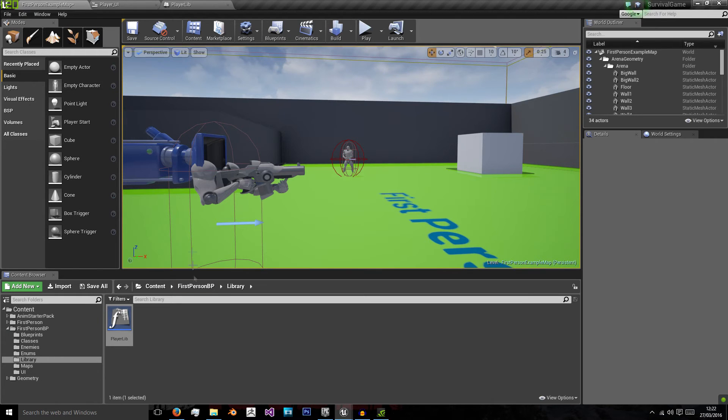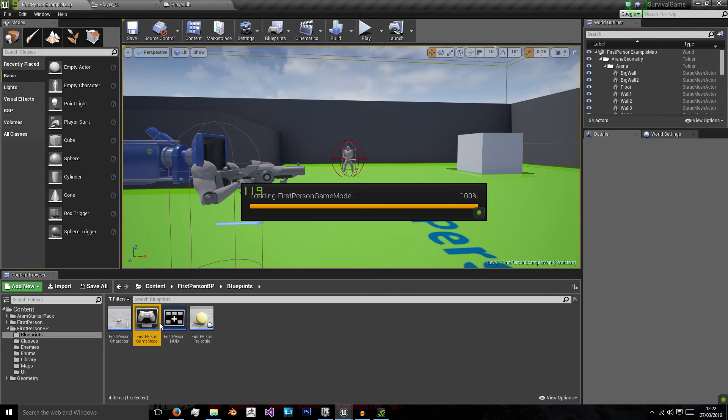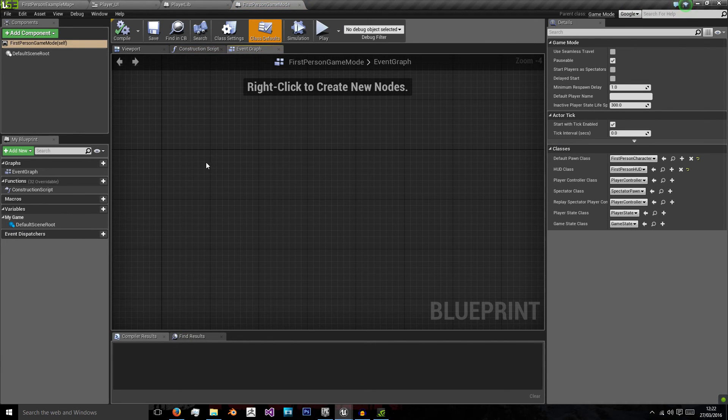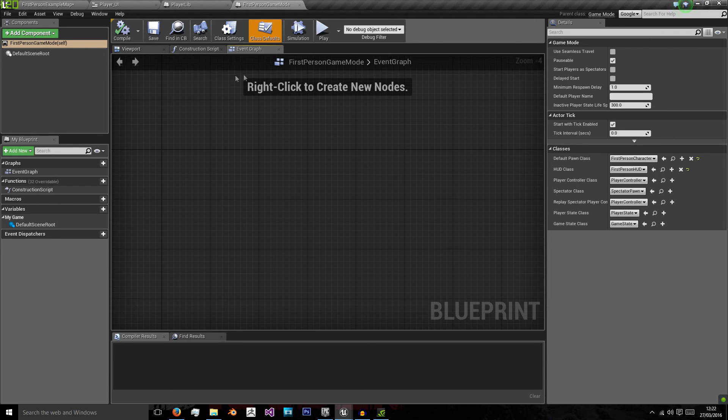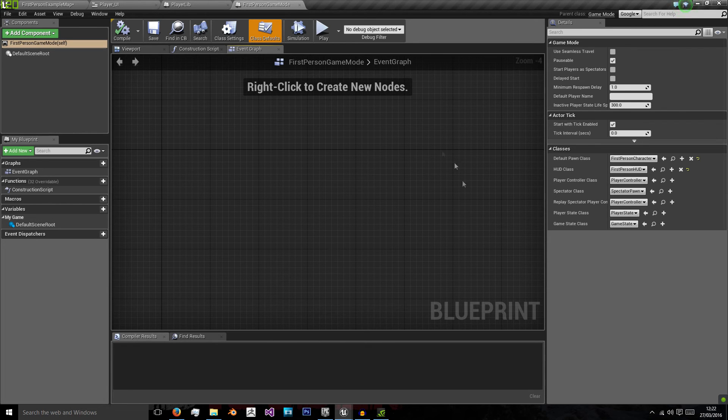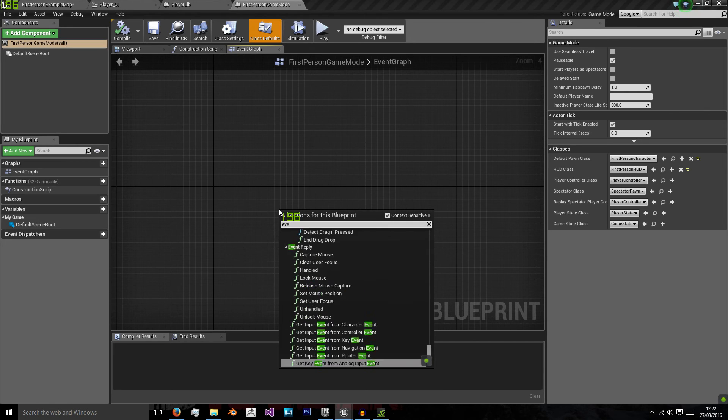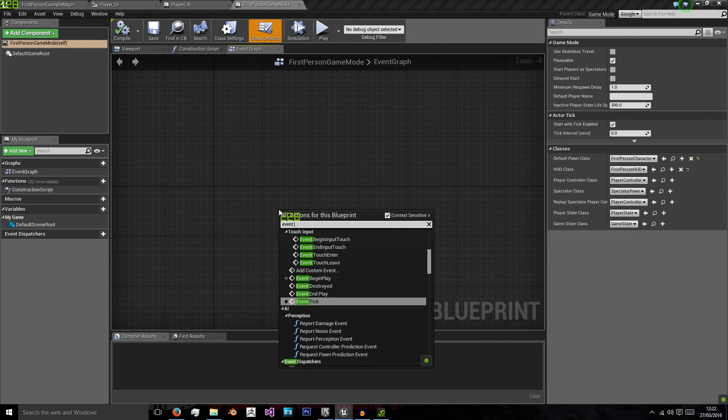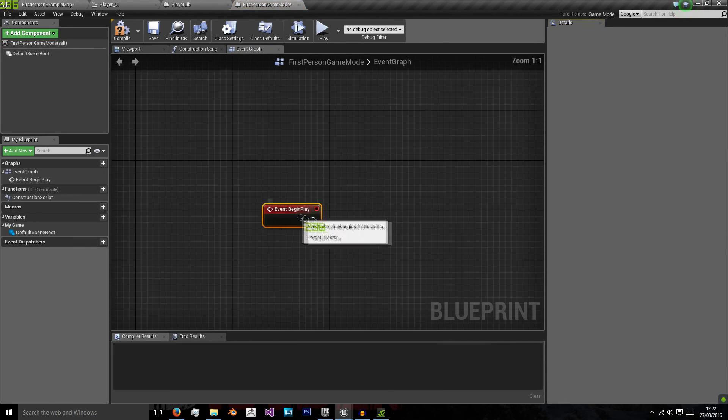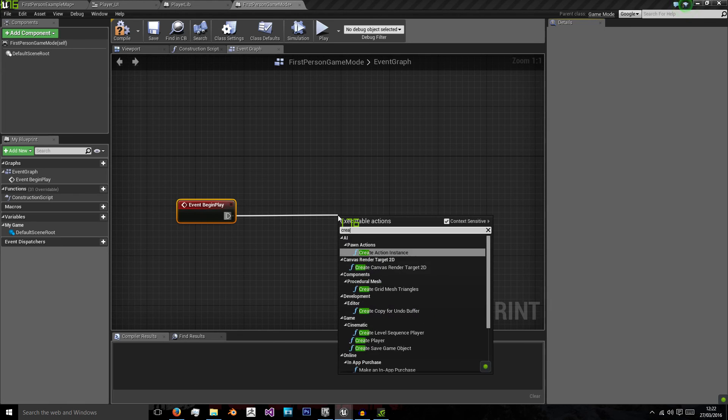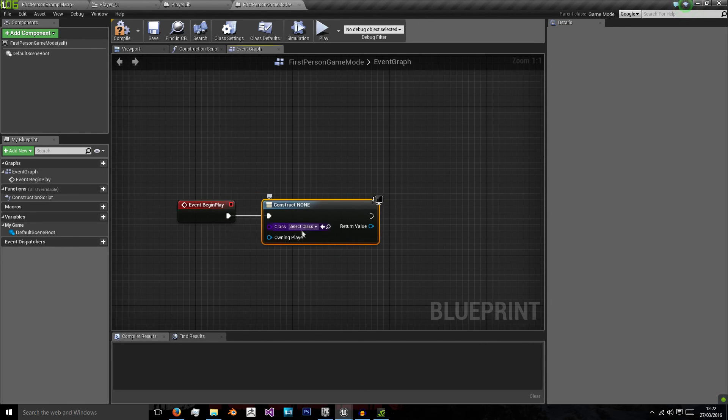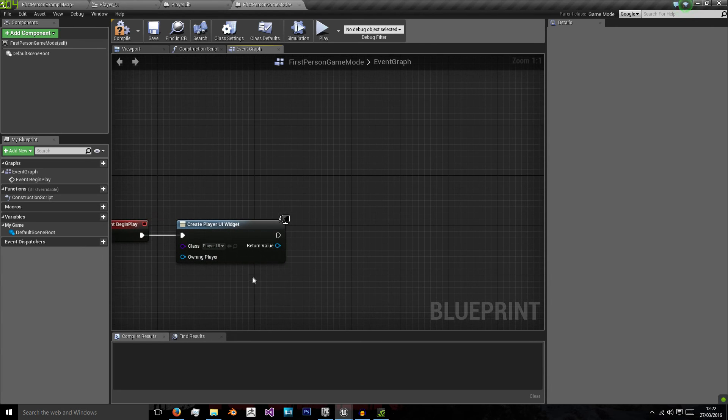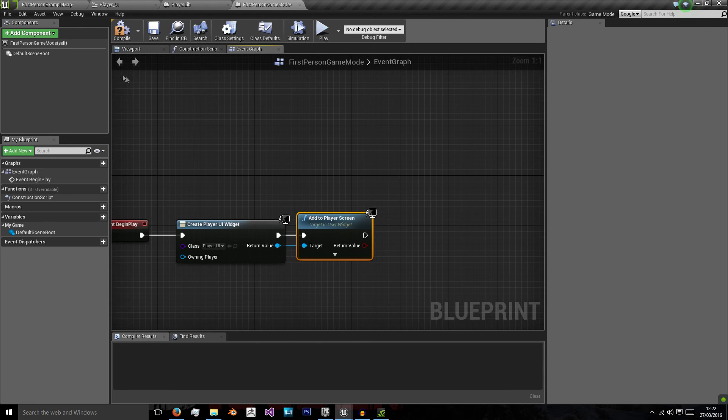So to add that to our player you want to go to first person game mode. Now at this point you might have a window of just a couple of boxes and text but there's a line at the top that says open full blueprint editor. Click that and you'll get this event graph. Now we want to do event begin play. So when the game begins, create a widget. And the widget we want to create is our player UI. I want to add to player screen at the beginning of the game.